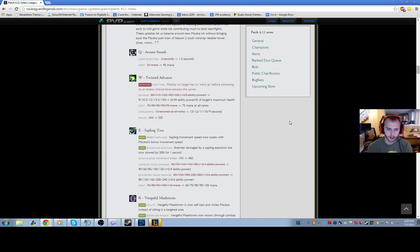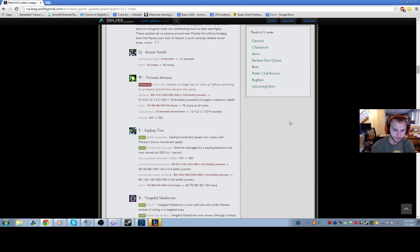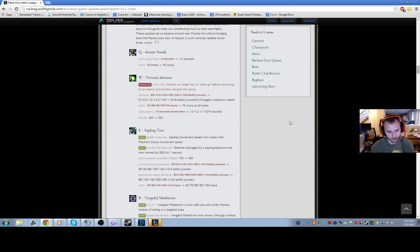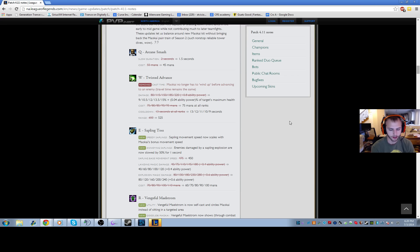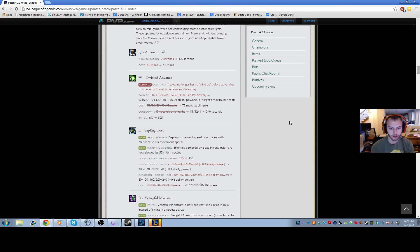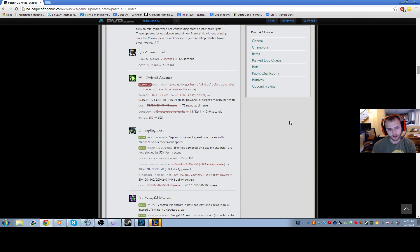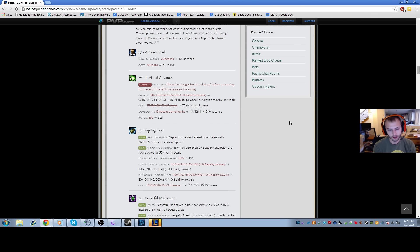This is the biggest change for Maokai. His W - they changed it from having flat damage to having a percent health with a pretty good AP ratio on it. Now it does 9% of their maximum health at level one if you W into them, and 15% at max rank. A lot of Maokais actually go 0-21-9, but I feel like you should go 9-21-0 on Maokai specifically because of this ability. If you get the AP masteries in the offense tree, you'll actually add another 1% onto his W damage.